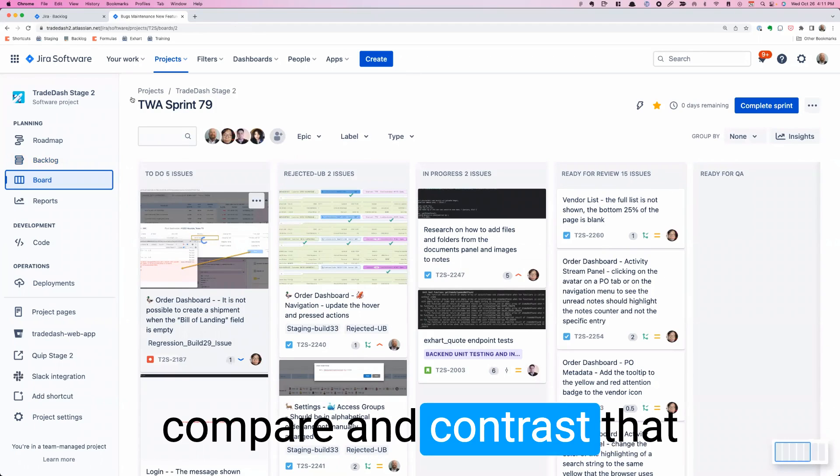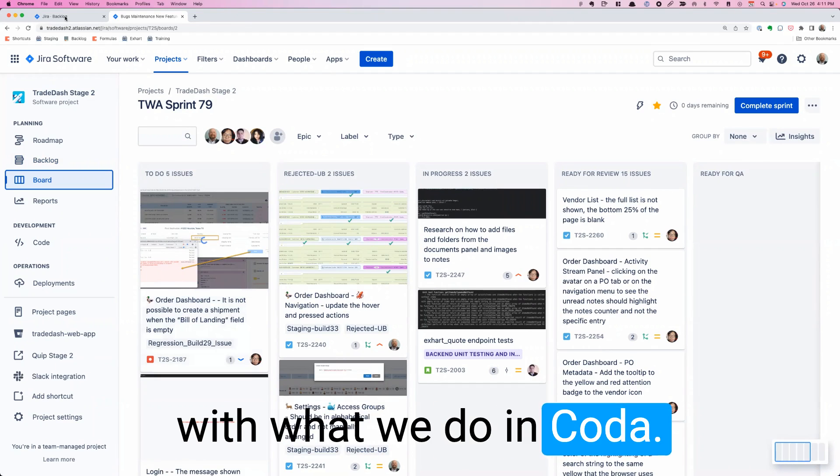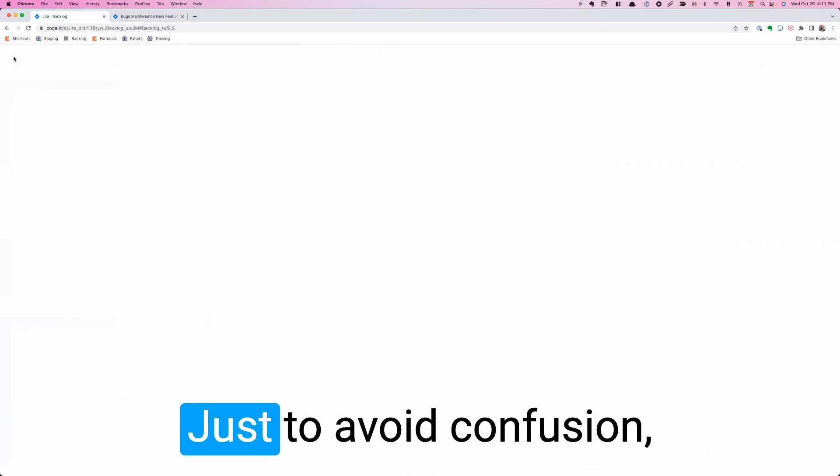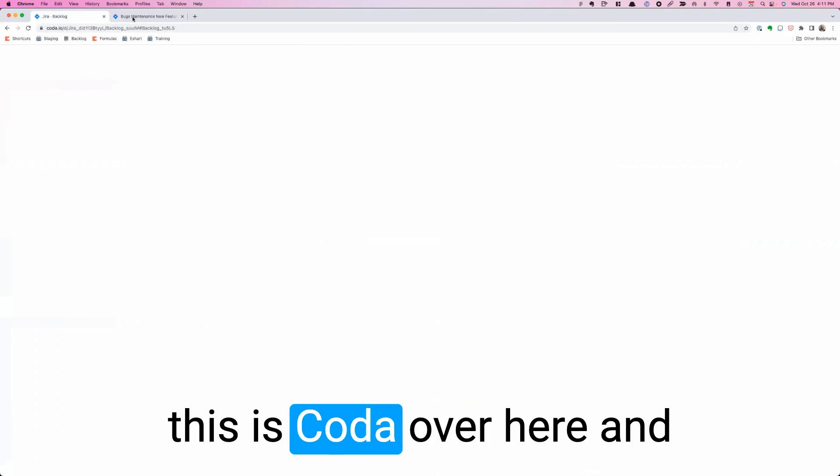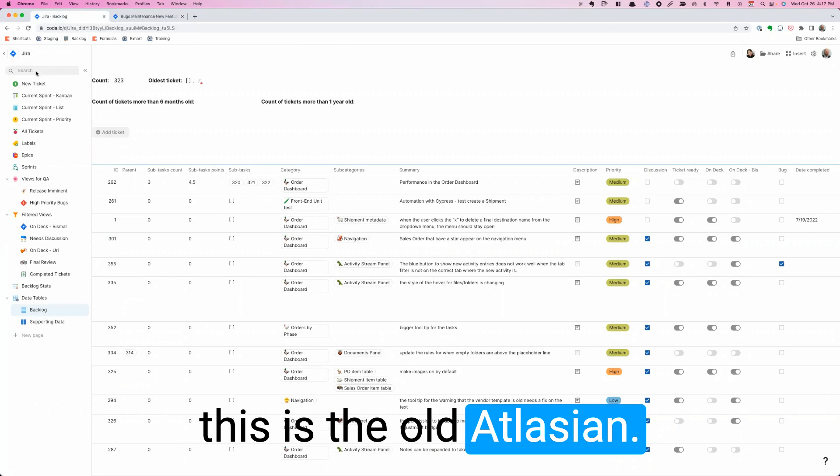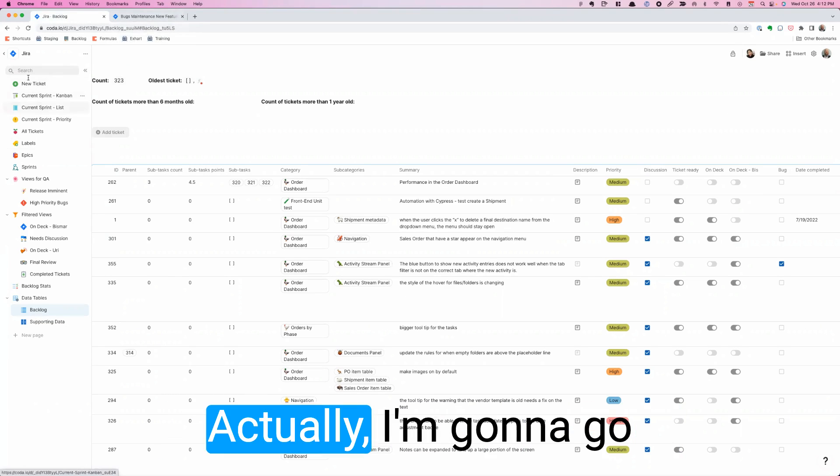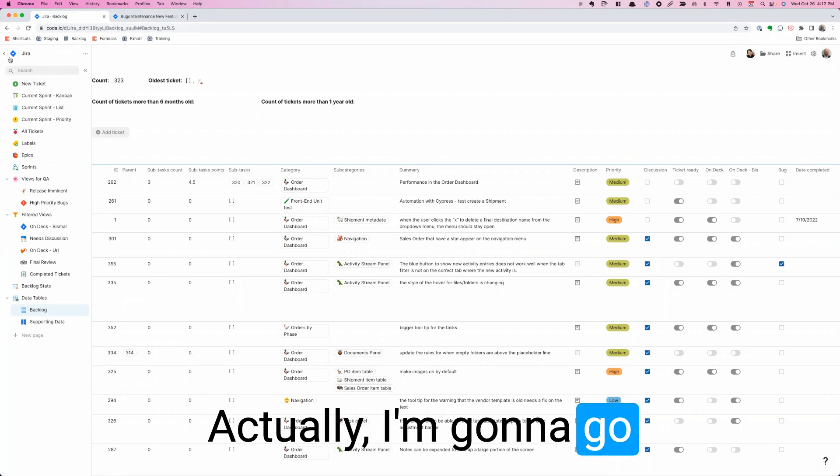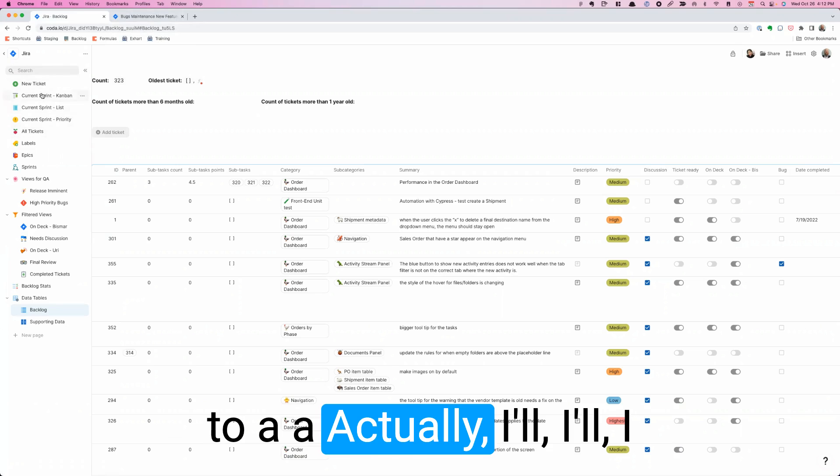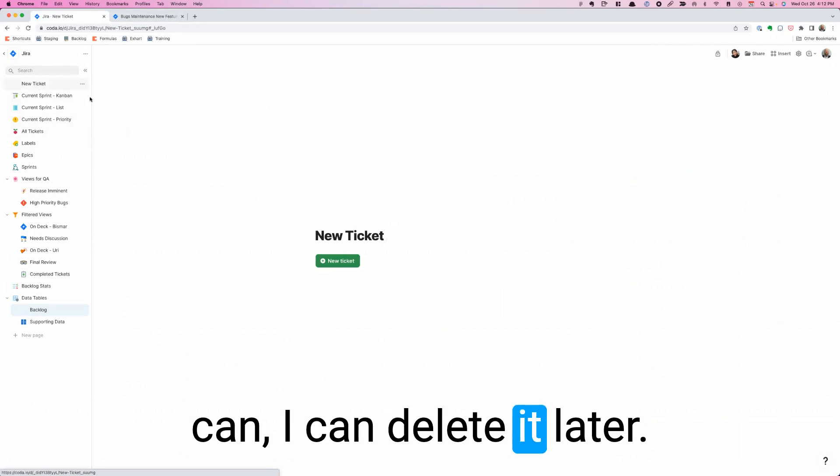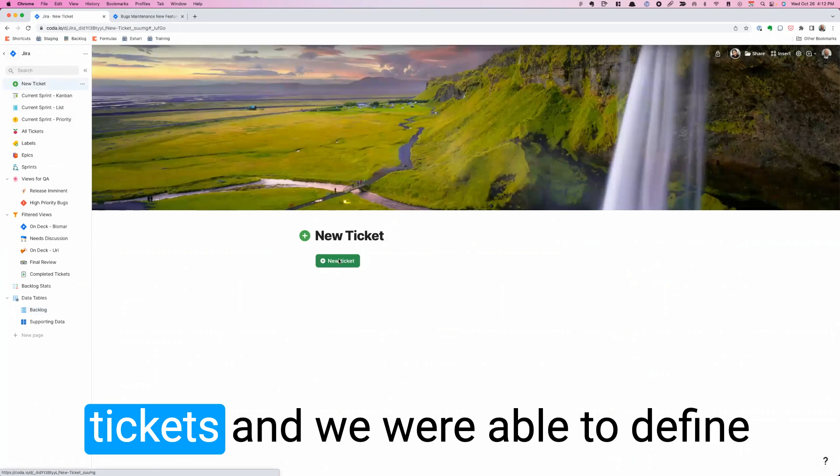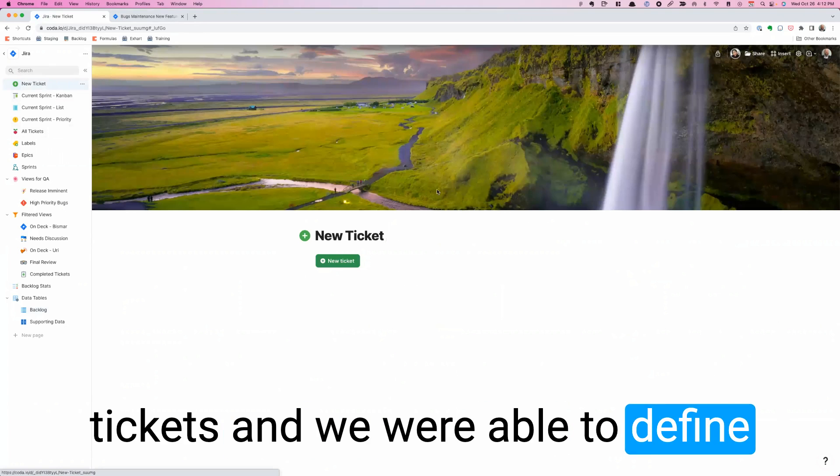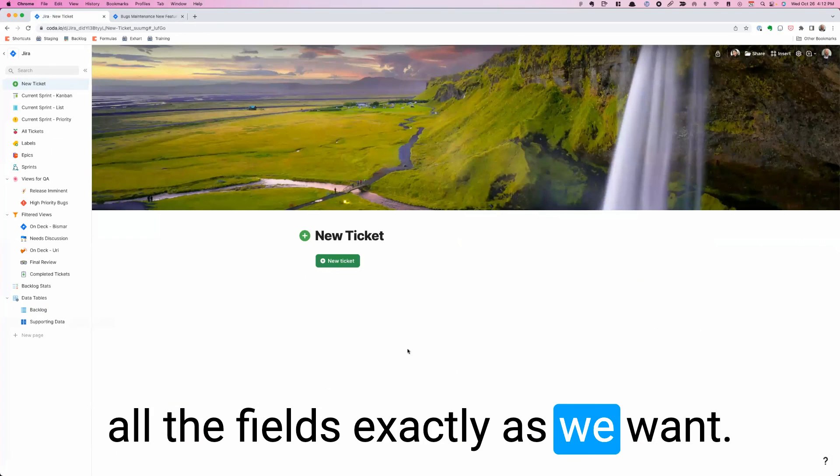Compare and contrast that with what we do in Coda, and I'm using the same logo just to avoid confusion. This is Coda over here, and this is the old Atlassian Jira. In Coda I can create tickets. I have a page just for creating tickets, and we were able to define all the fields exactly as we want them.